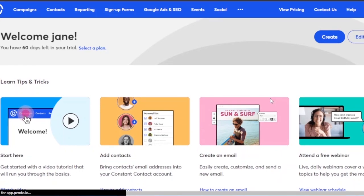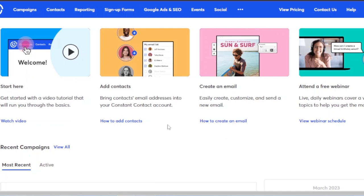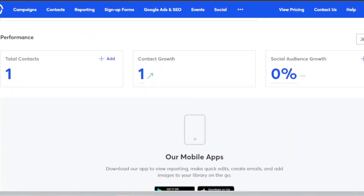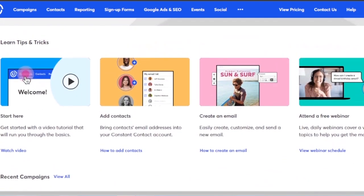After coming to the dashboard, you need to create or edit your profile. You can see different options: you can start here and watch a video of how it works, add contacts, create an email, or attend a free webinar. To create something, you first need to add contacts — these will be the customers or people you're sending emails to. You can click on the option to see how to add contacts.